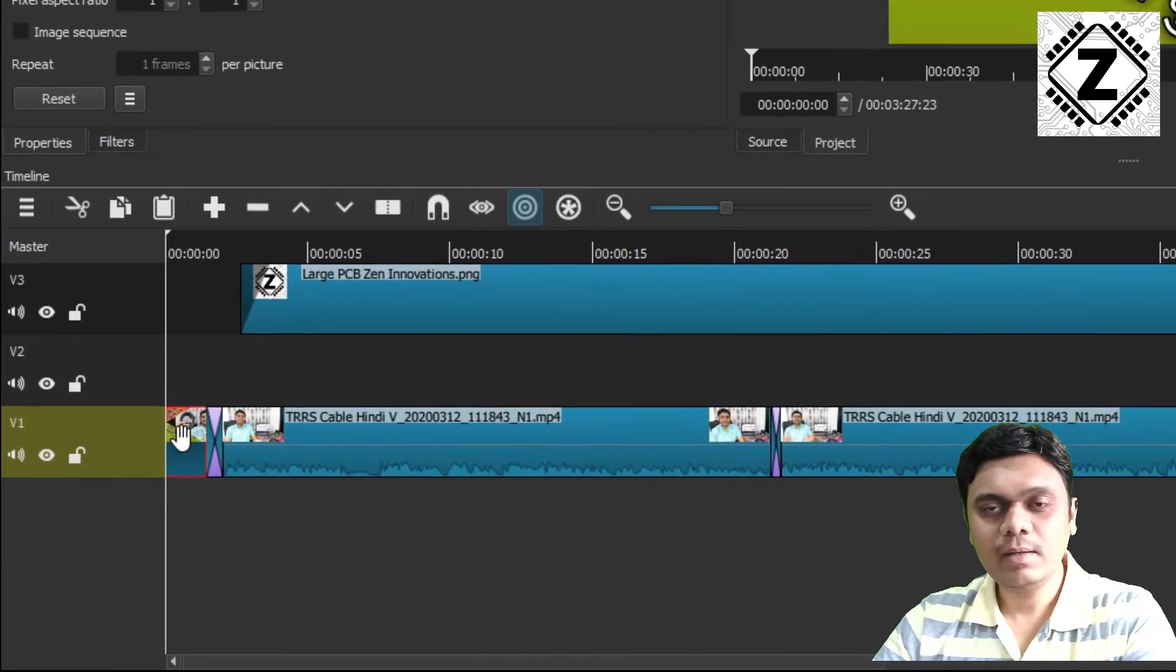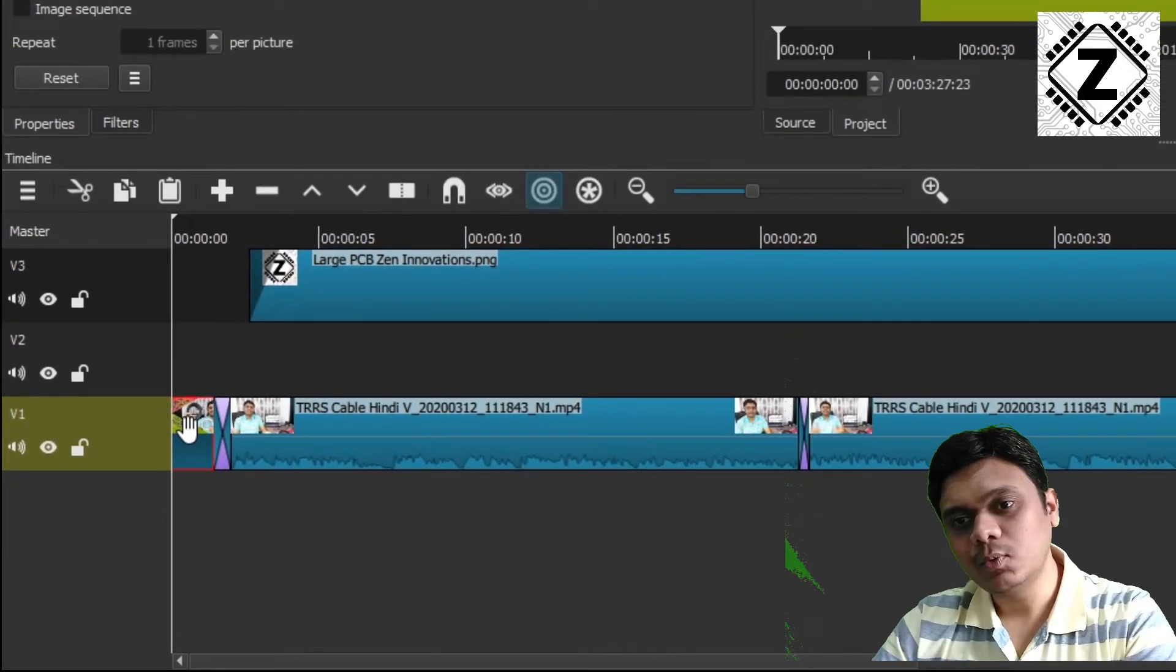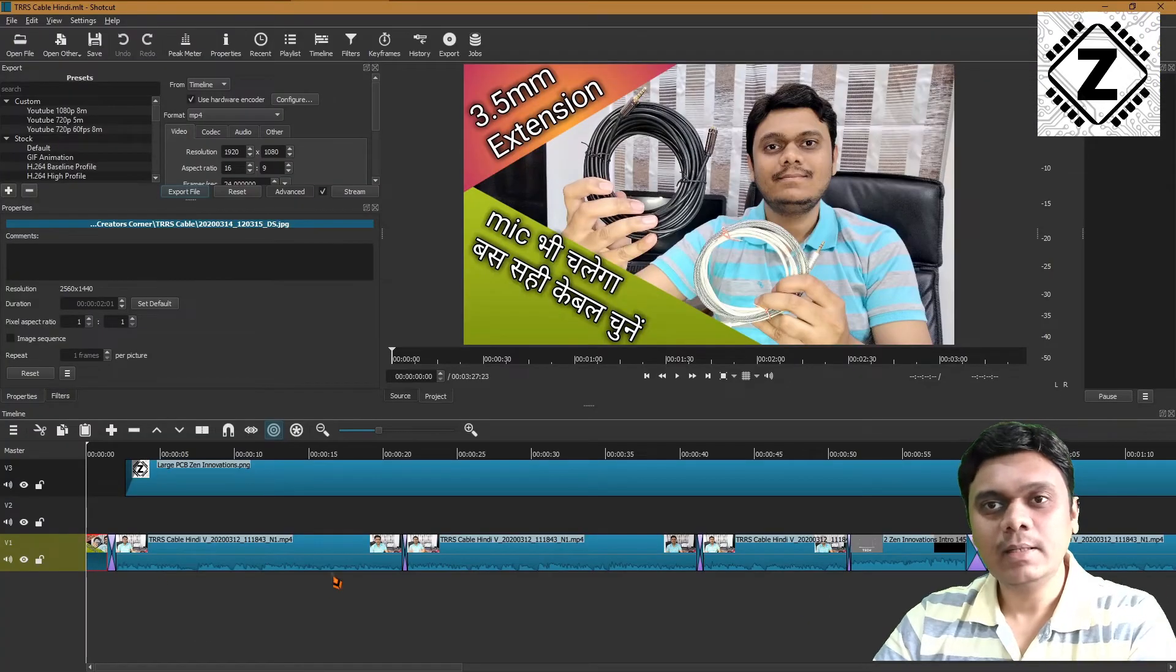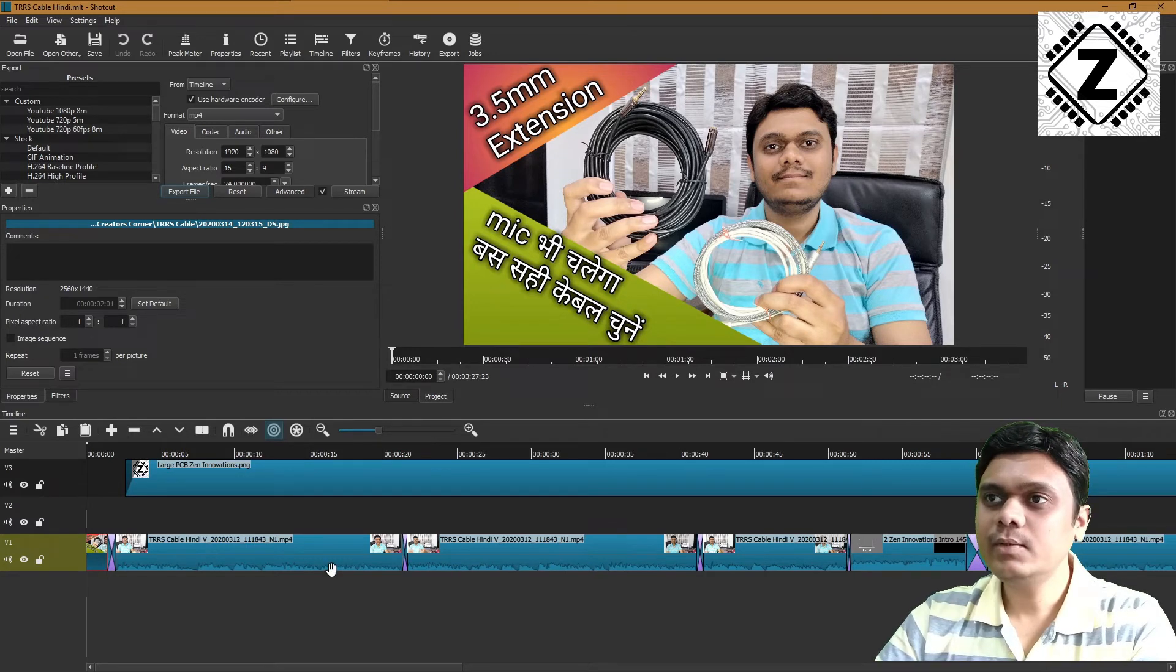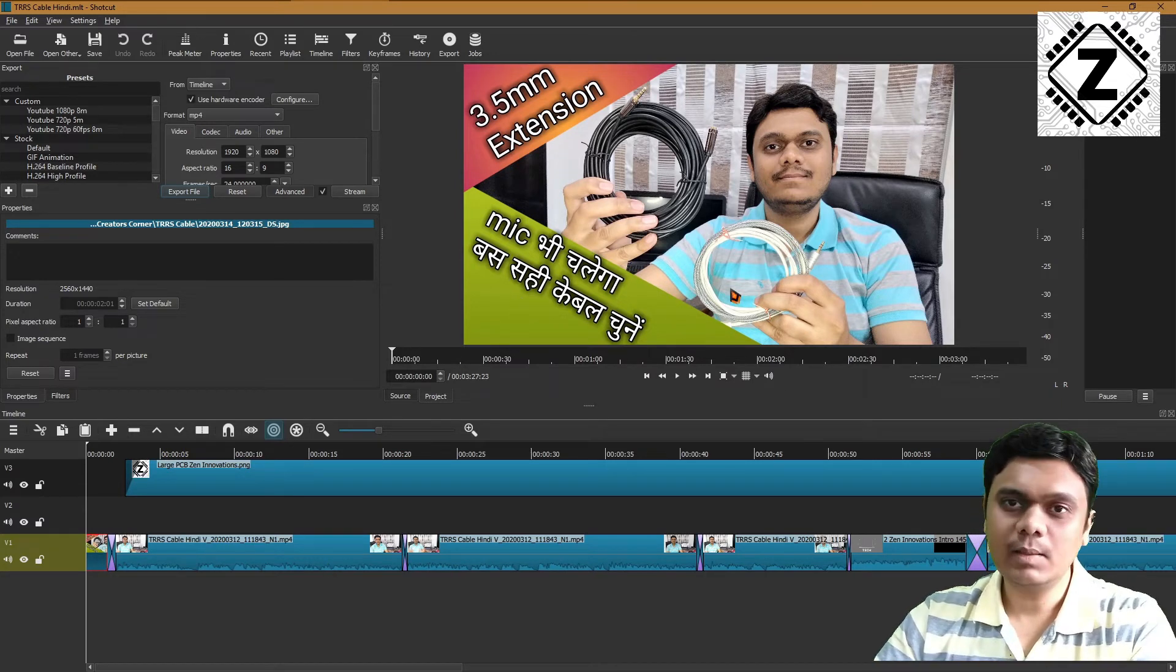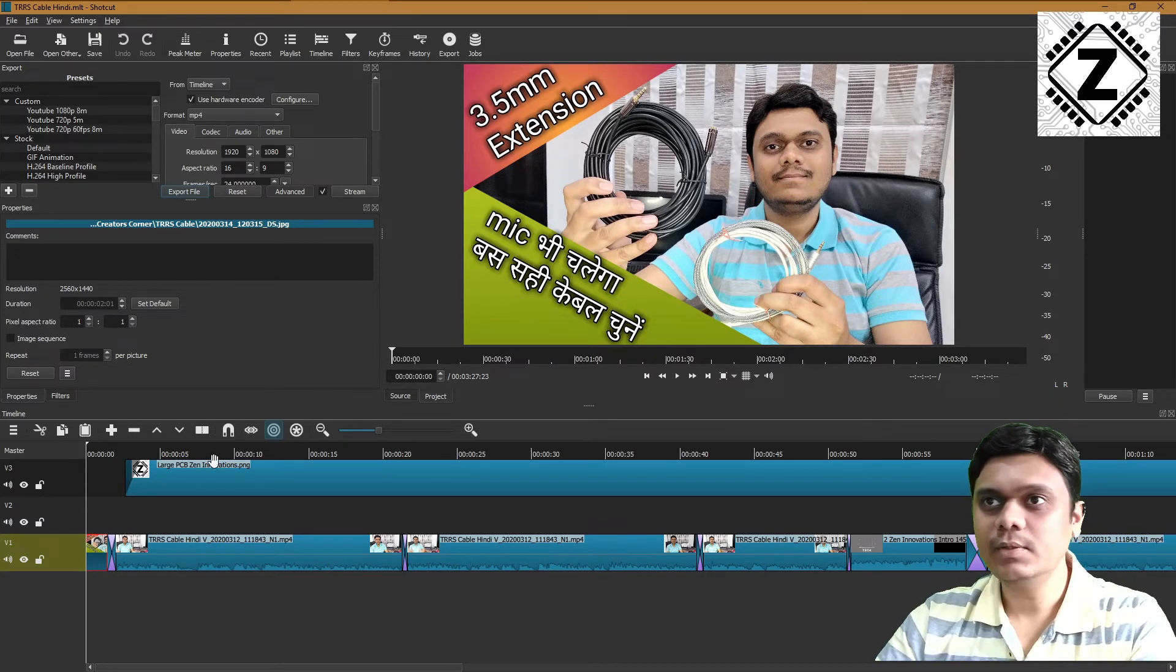After you're done with that, just export it regularly, and Dailymotion will usually use this first frame as a thumbnail for the video.